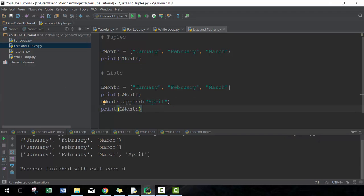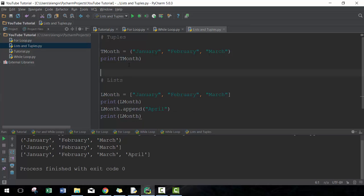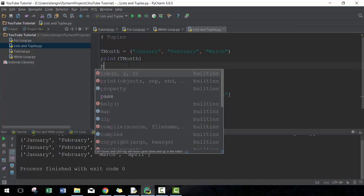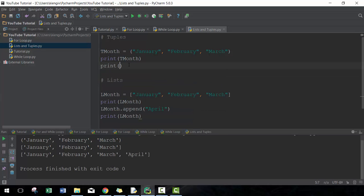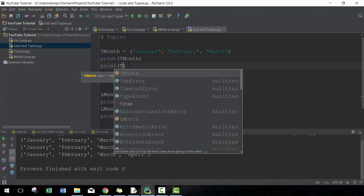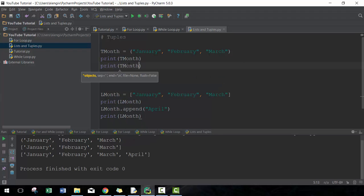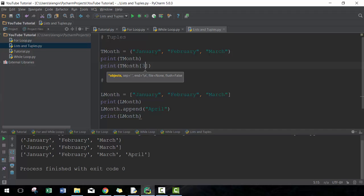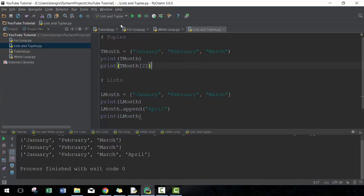What you can also do that applies to both tuples and lists is, similar as we covered in variables, you can actually indicate which element you want to include. And again, it starts with zero. So this would be zero, this would be one, this would be two. So if I want to print out just March, I can just go two.